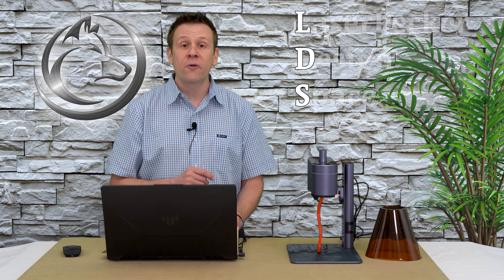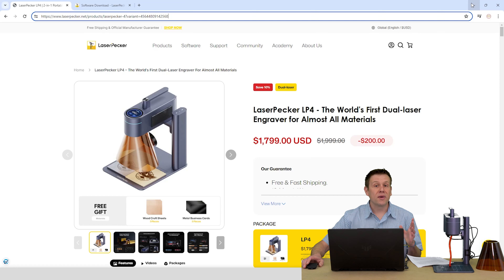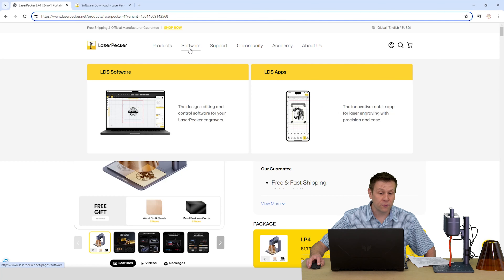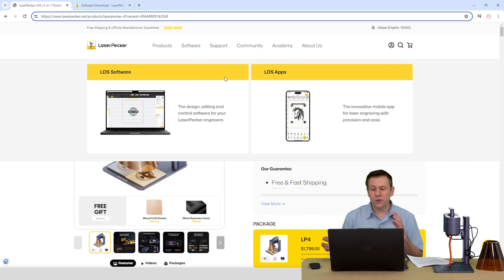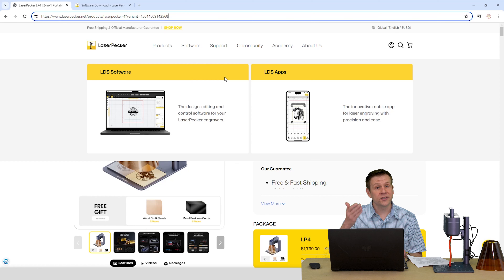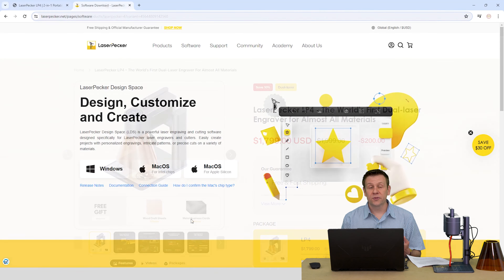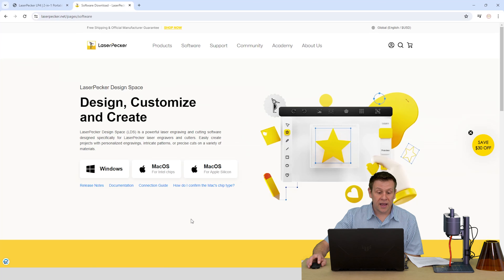Let's get started by jumping into the computer and checking out the LaserPecker Design Space — this is the software that's compatible with the LP4, and best of all, this software is free. I'm on the main landing page for the LP4. When I move to the top of the screen under Software, I'm going to see two main branches: computer software, which is what I'm using today, and an app for mobile device.